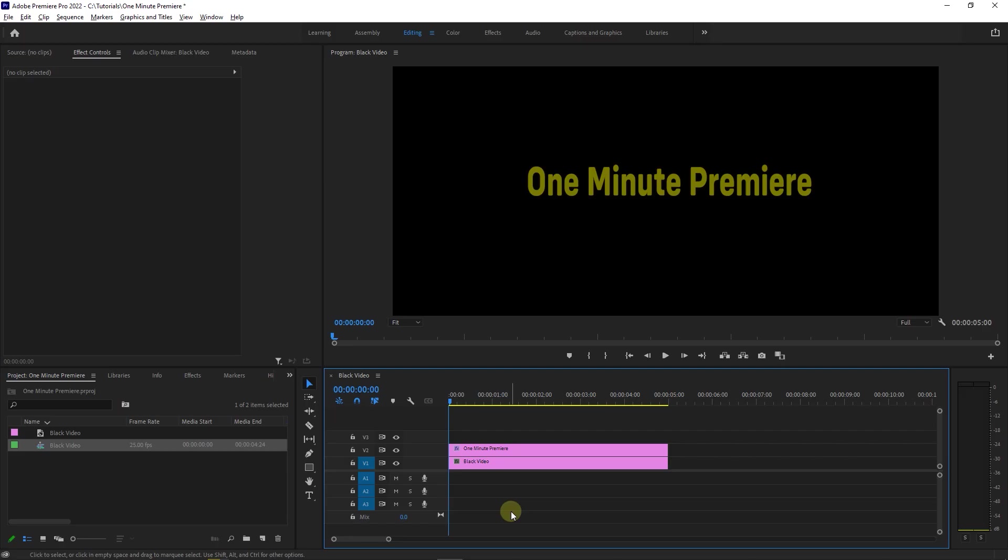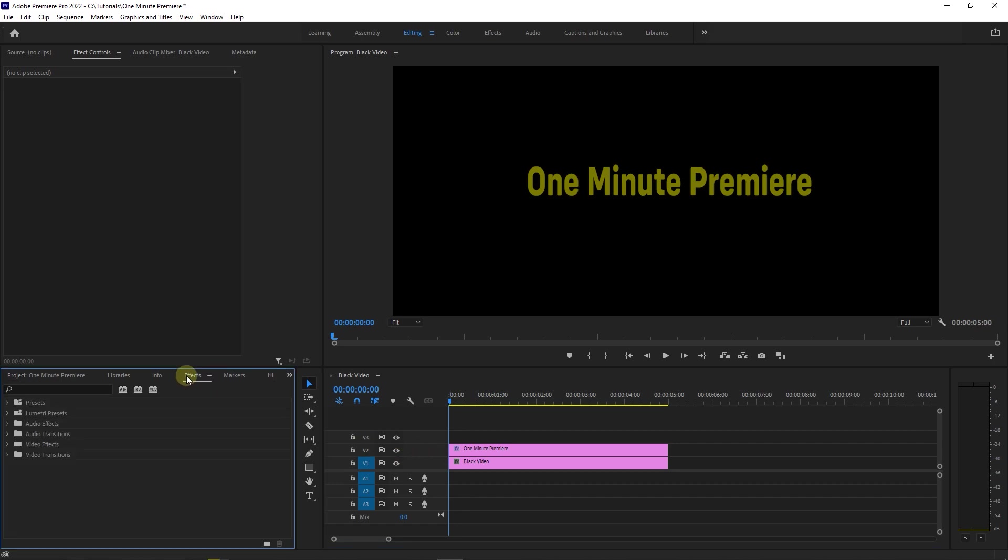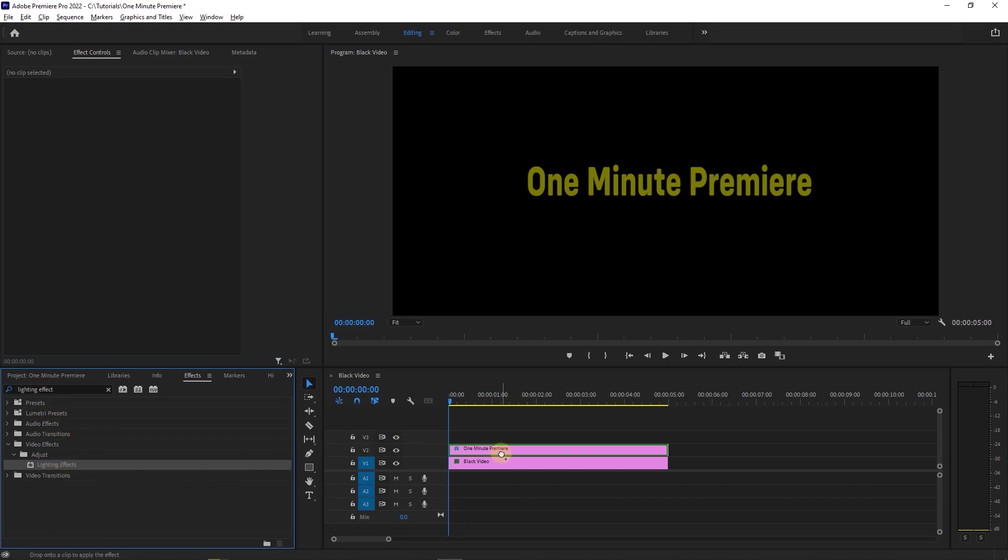How to do Light Shining Effect to Image or Text. To begin, I added a black background and a text to my timeline and I want to create a light shining animation effect for the text. Start by going to Effects Panel and search for Lighting Effects. Drag and drop Lighting Effects into your text.